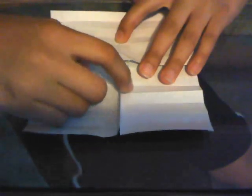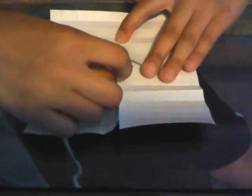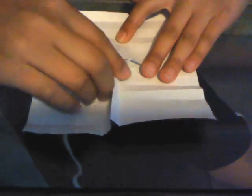Then you want to take this bottom flap and you want to sort of pull it out on this crease. So it should look like this. And then you want to flip it over.